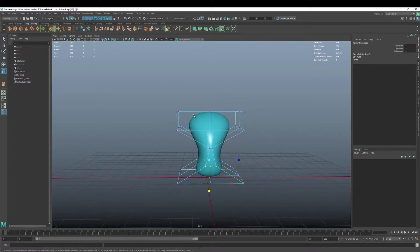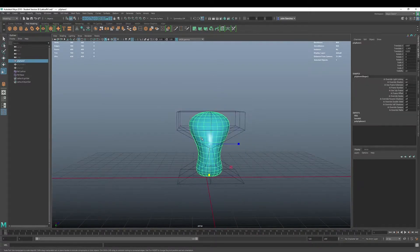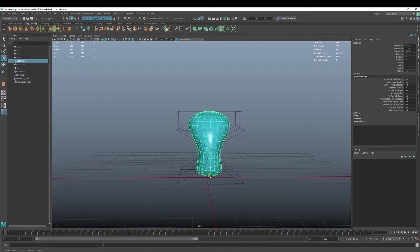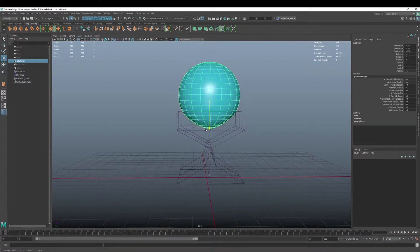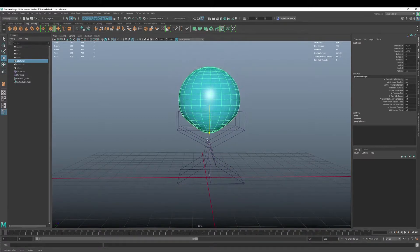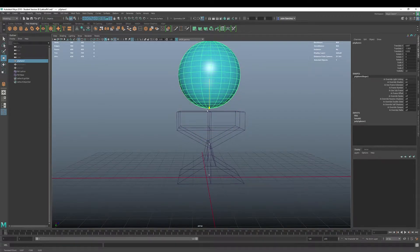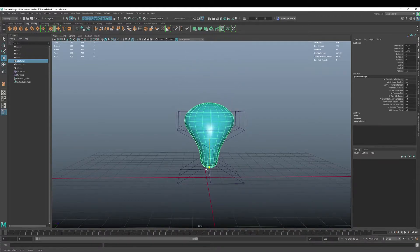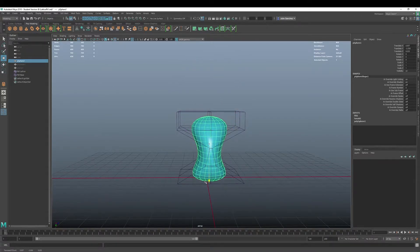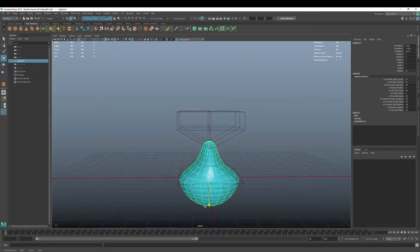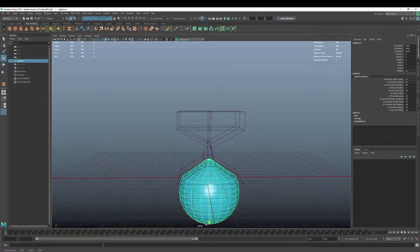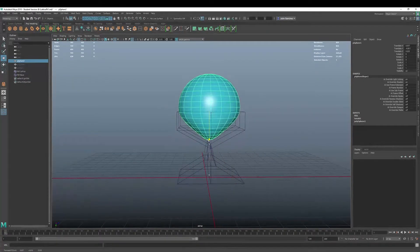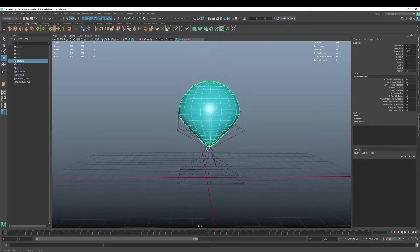All right. We could take this, resize this. This is a common thing that a lot of folks will do with deformations. Now, here's the cool thing. Now you've got your lattice, it's deformed, it's inside the cage and now you can get rid of it or move it out.